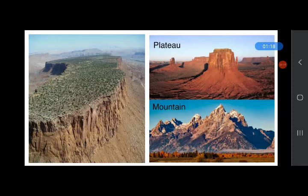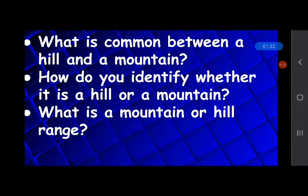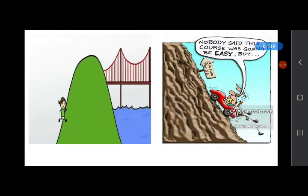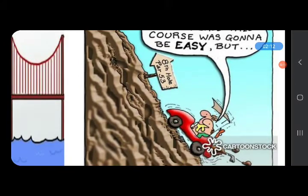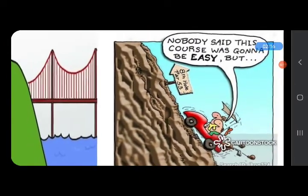Observe the plateau and mountain and answer: what is common between a hill and a mountain? How do you identify whether it is a hill or a mountain, and what is a mountain or hill range? Both hills and mountains are tall and higher than the surrounding area. Mountains are higher than hills. The slopes of hills are gentle, while the slopes of mountains are steep.